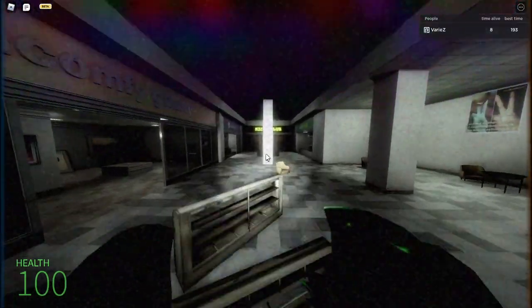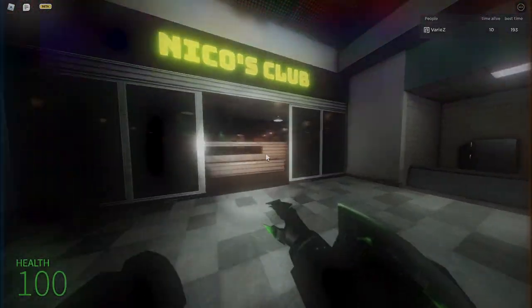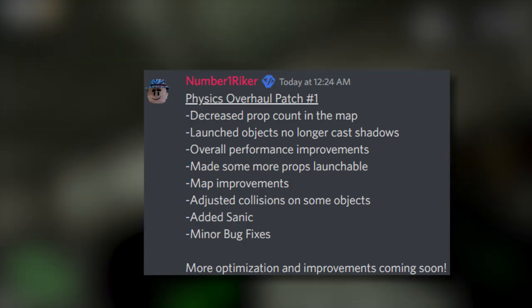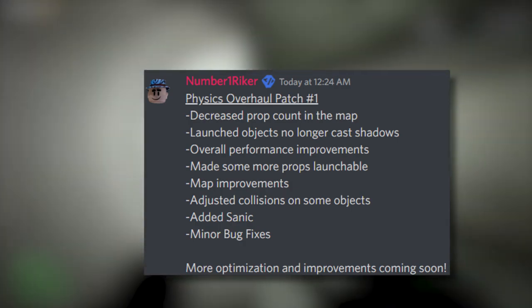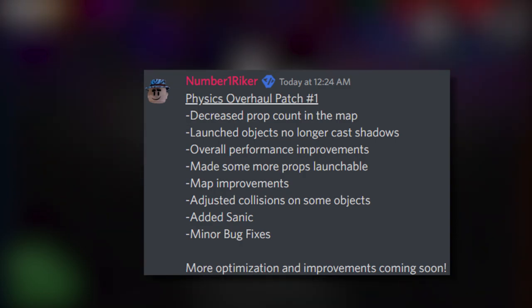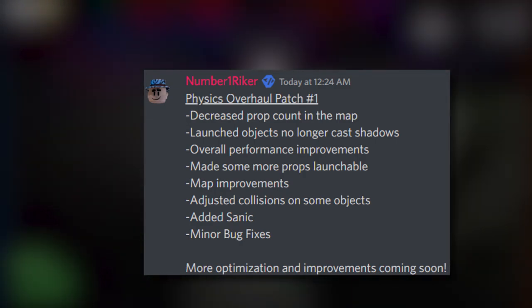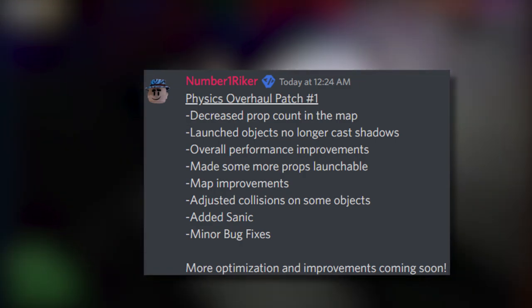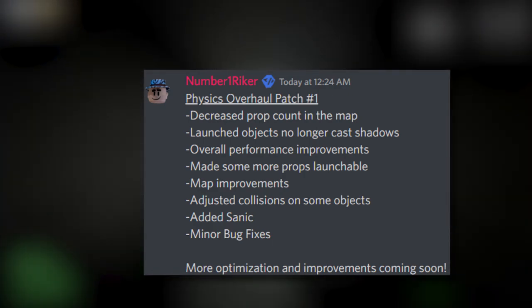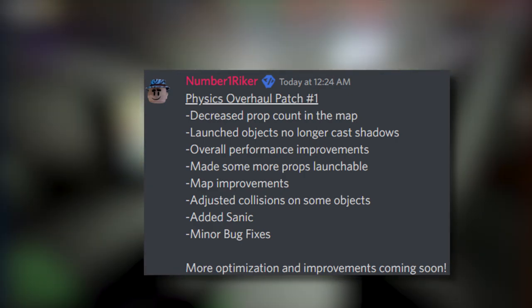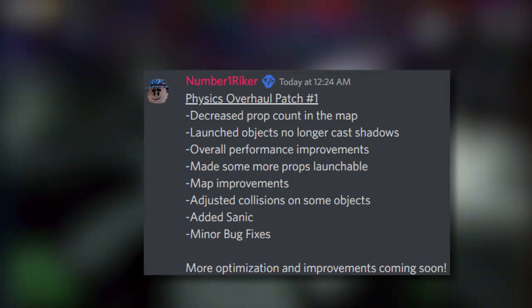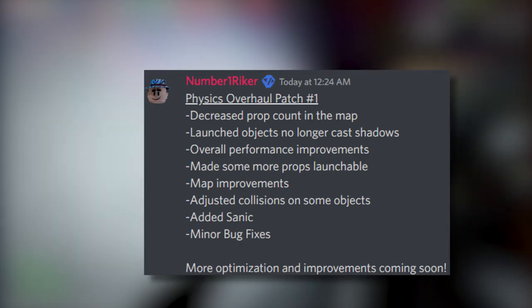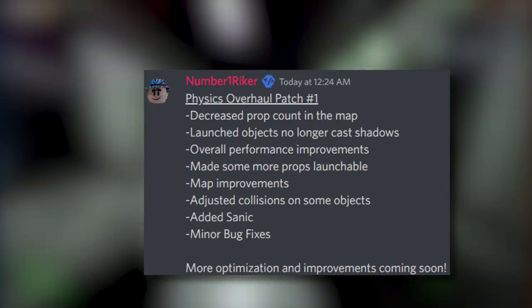All right, so Number One Riker has blessed us with another update for Niko's Next Boss. So they decreased their prop count in the map, meaning less props in the map for these next bosses to bomb over. Launched objects no longer cast shadows, overall performance improvements, made some props more launchable, map improvements, adjusted collisions on some objects. And they added Sanic, and that is exactly what I'm going to show you guys right now.